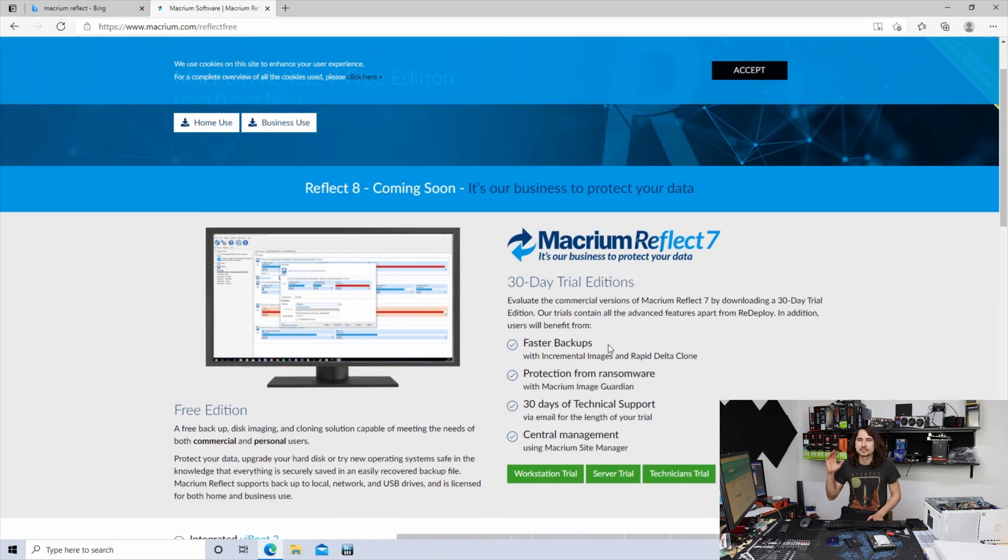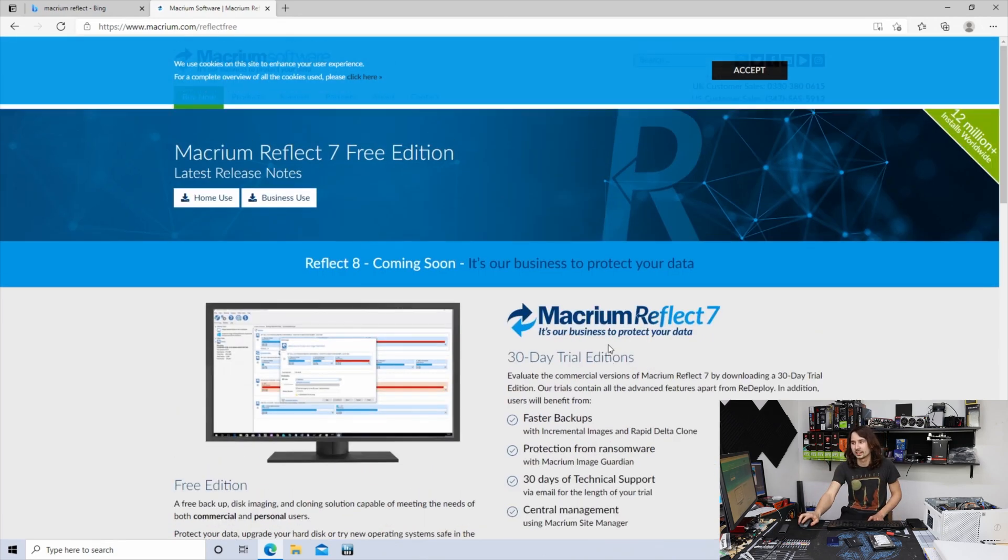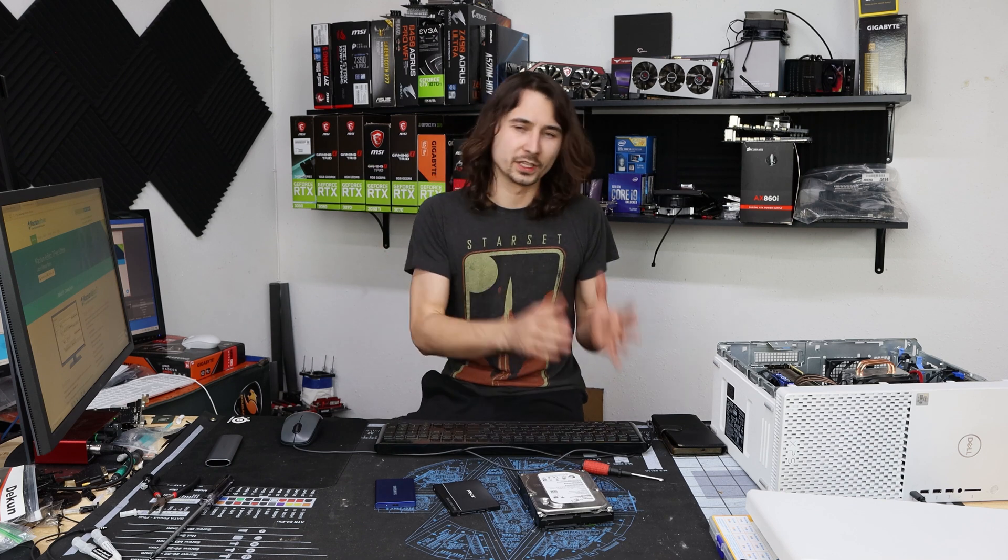So what I use for this is the free edition of Macrium Reflect. Macrium makes great software for moving from one SSD to another, or a hard drive to an SSD, without having to reinstall Windows. It only takes about 10 minutes.